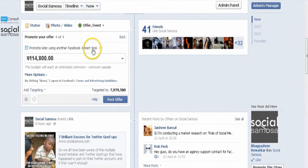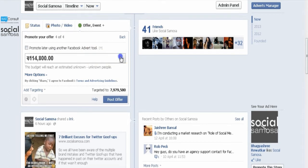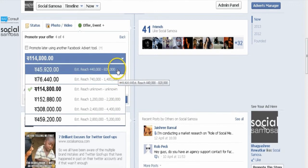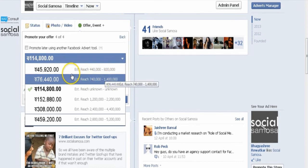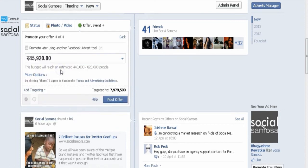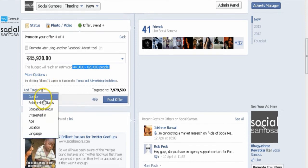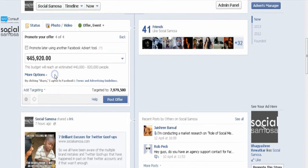Choose the amount you want to spend to promote your offer. Notice that the estimated reach increases with bigger budgets. Use the drop-down menu to quickly choose a suggested budget. The amount you pay is based on the number of people you want to reach. Your offer's estimated reach is the approximate number of people who will see it in their news feeds — this number gives you an idea of how big your budget should be to accomplish your offer's objective. Click More Options to see which advertising account and payment method you're using.